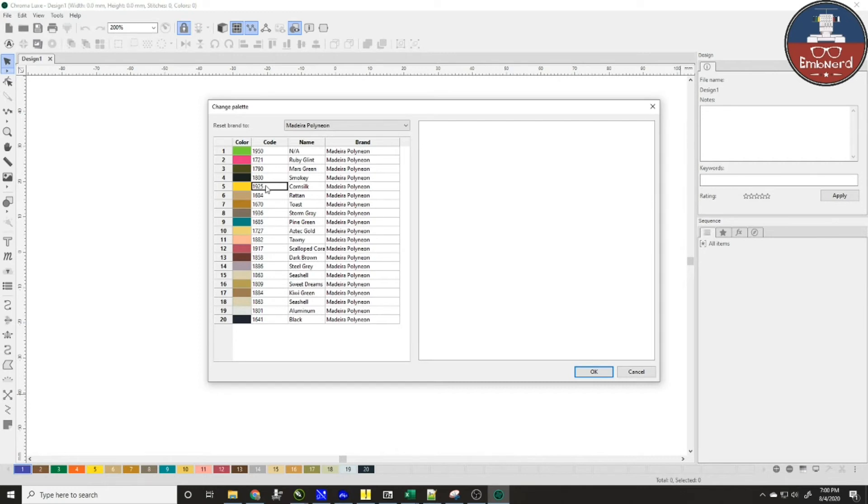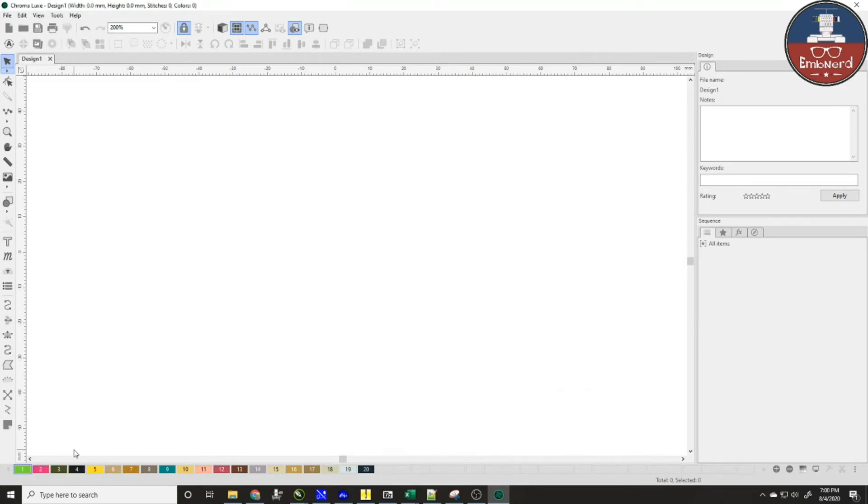So if you have a list of colors that you like to use all the time or you use them all the time, you can enter them in here and change them. I'm going to hit okay and you'll see that it is applied here.